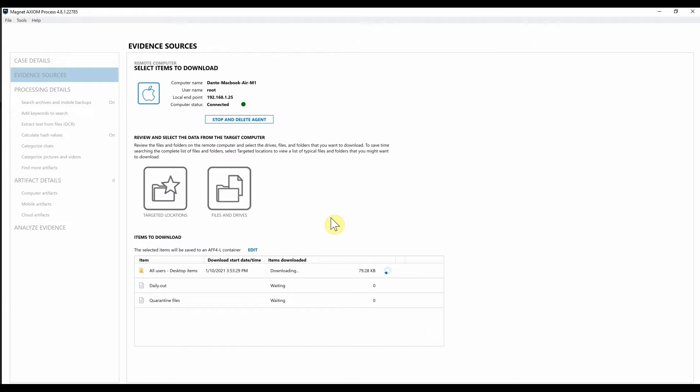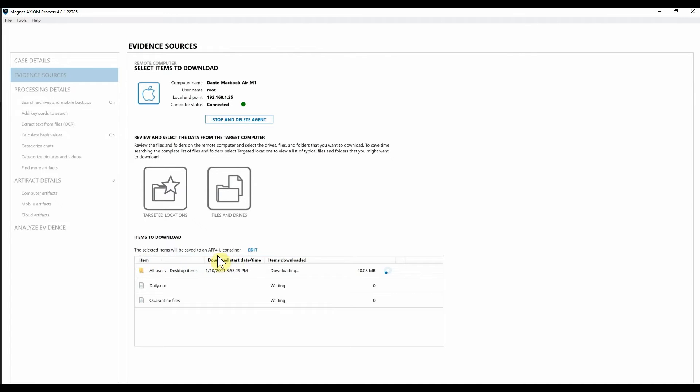As you can see we are downloading these items and once these are downloaded we are going to package these evidence files into the AFF4L format that I have selected. And as you can see this is where I've got that designated here.